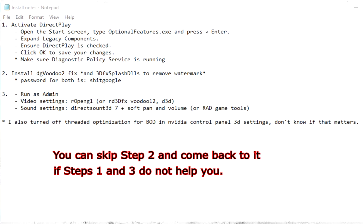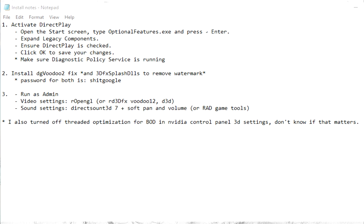Now here is the summary of steps that I took to make the game work. Let's start with activating DirectPlay.